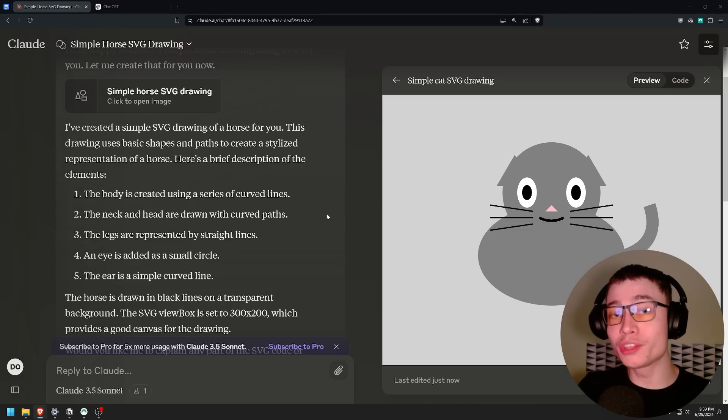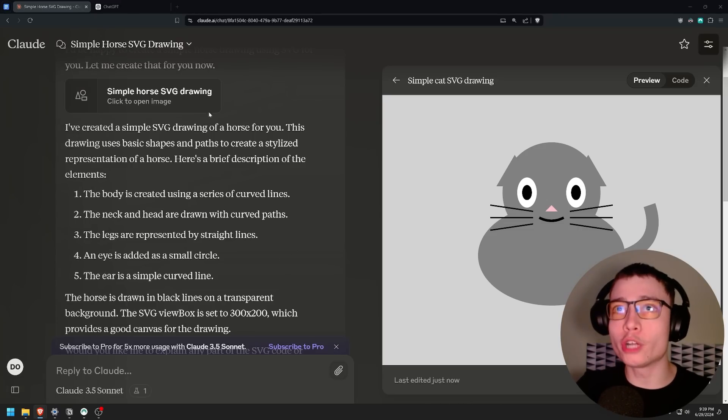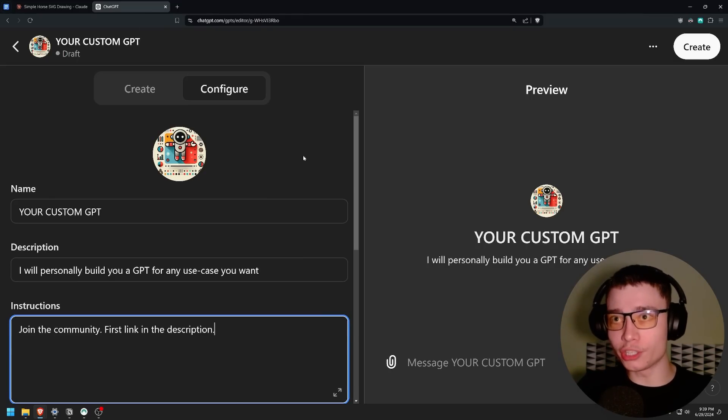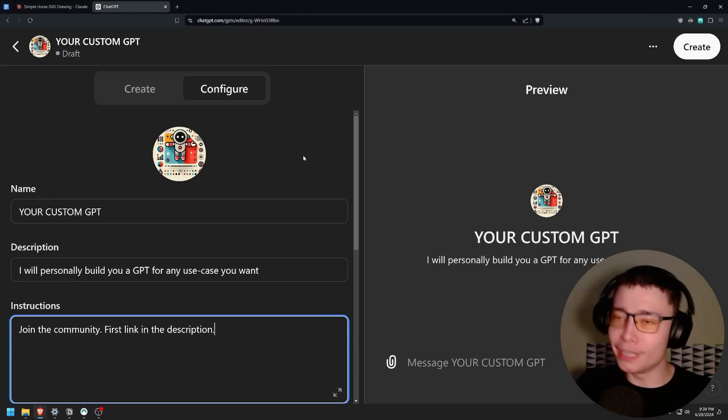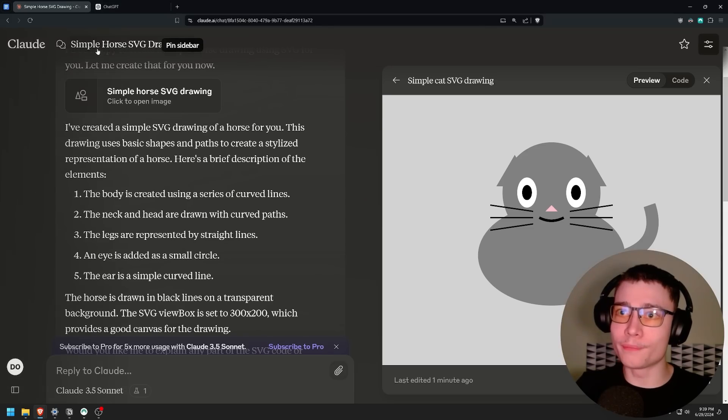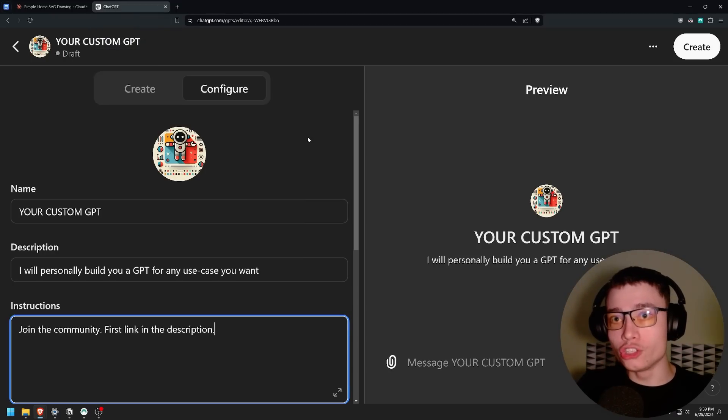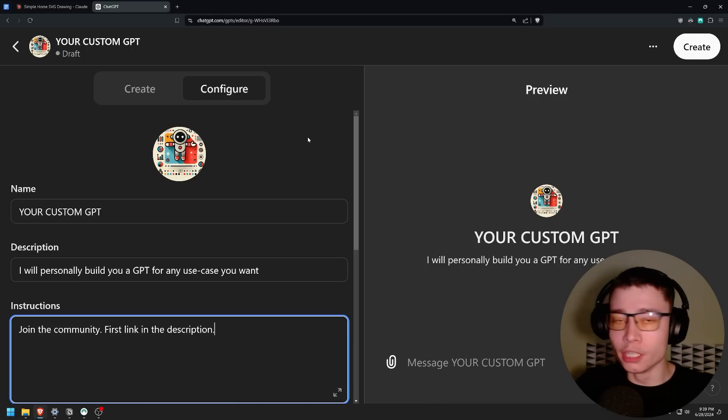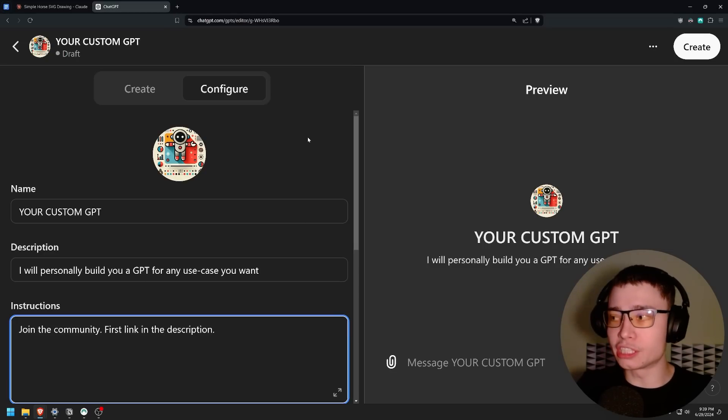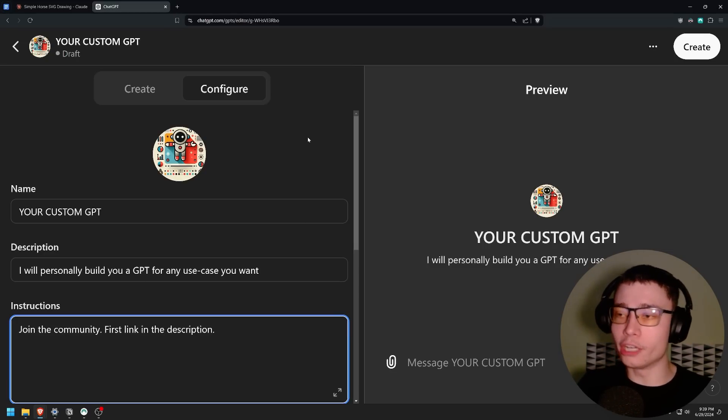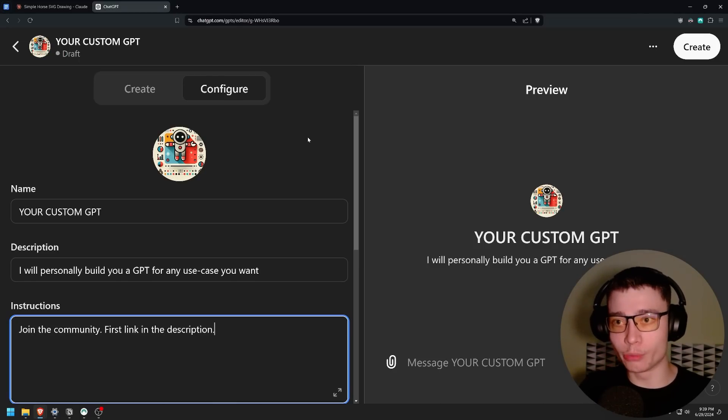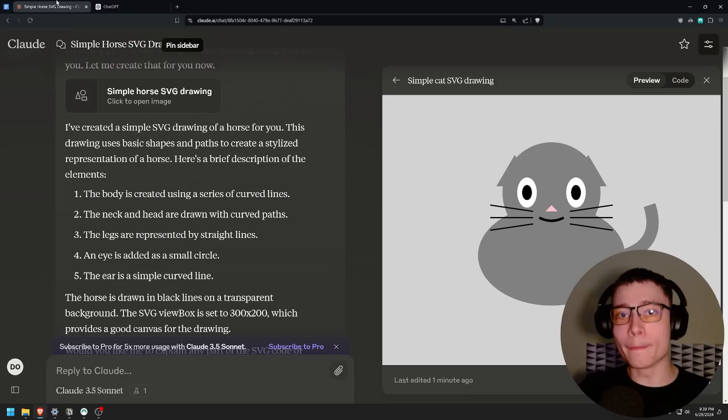Now the next thing I want to show you is how to build an entire video game using artifacts in Claude AI. But before I do that I want to say it's the last two days where if you join my community I will build a personalized custom GPT just for you. And this is an advantage of ChatGPT. Claude doesn't have custom GPTs yet. If you join my community in the next 48 hours because this is a June only offer I will build you a custom GPT.